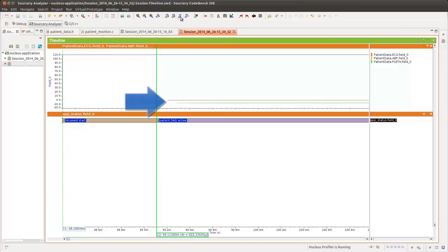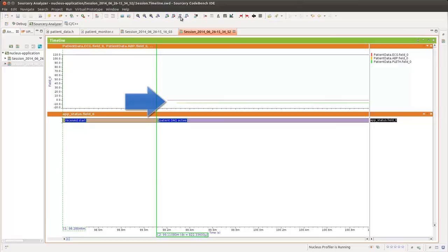Use Mentor Embedded's comprehensive suite of runtime platforms, tools, and services to take full advantage of your heterogeneous asymmetric multiprocessing hardware and produce high-performance embedded products.